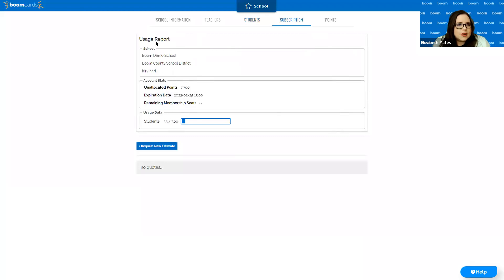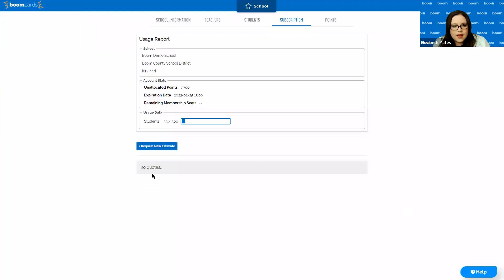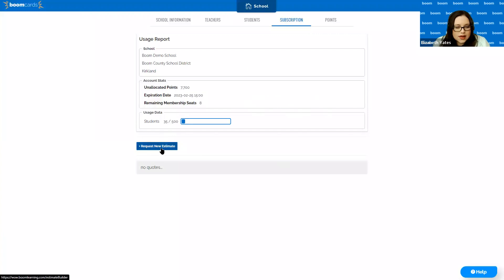The subscription tab is straightforward — it summarizes your points balance, expiration dates, how many seats you have, how many students you have, and your current student limit. Below the 'Request New Estimate' button it will also show any previous purchases made via our estimate builder. This is where you can request additional quotes — if you run out of points or need to add additional students or teachers, hit the 'Request New Estimate' button, which takes you into the estimate builder and walks you through the process.